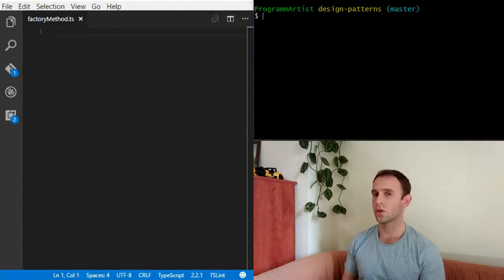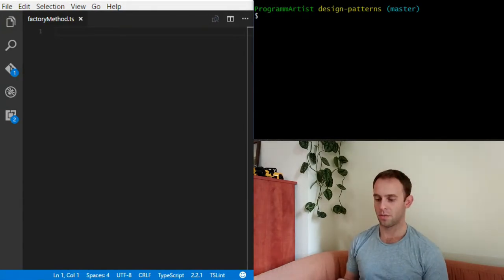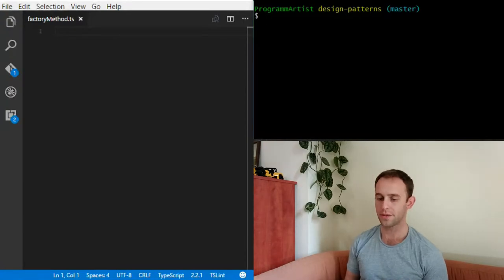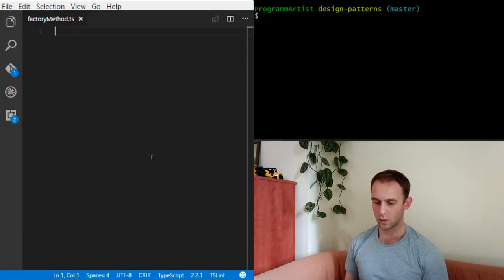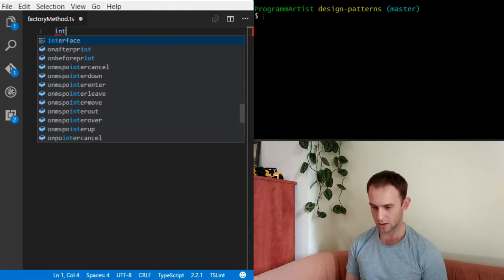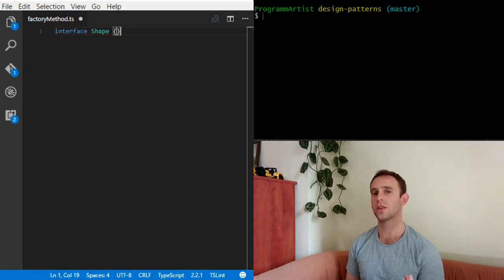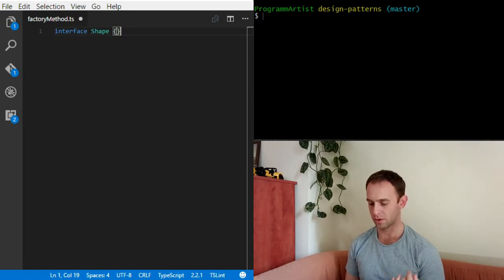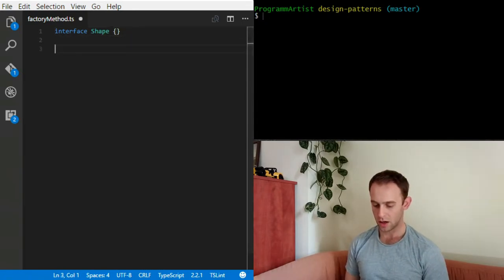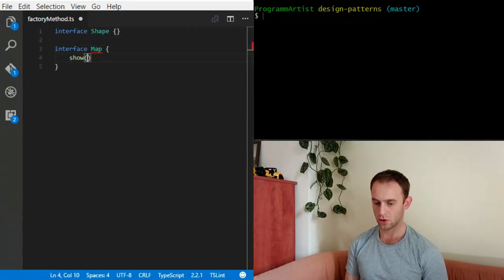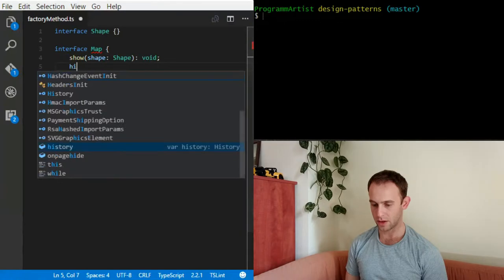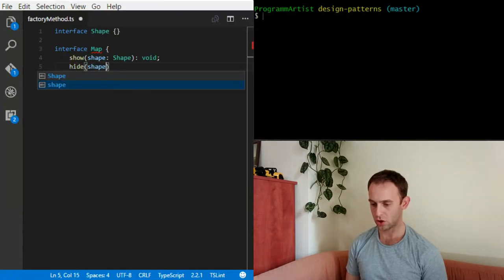Before we implement the layers control, let's implement the basic interfaces and classes we need. So let's create an interface called Shape, which will be a basic shape for the layer to have. It will have a list of shapes. I will also have an interface for our map which will have a show method for a shape and a hide method for an individual shape.